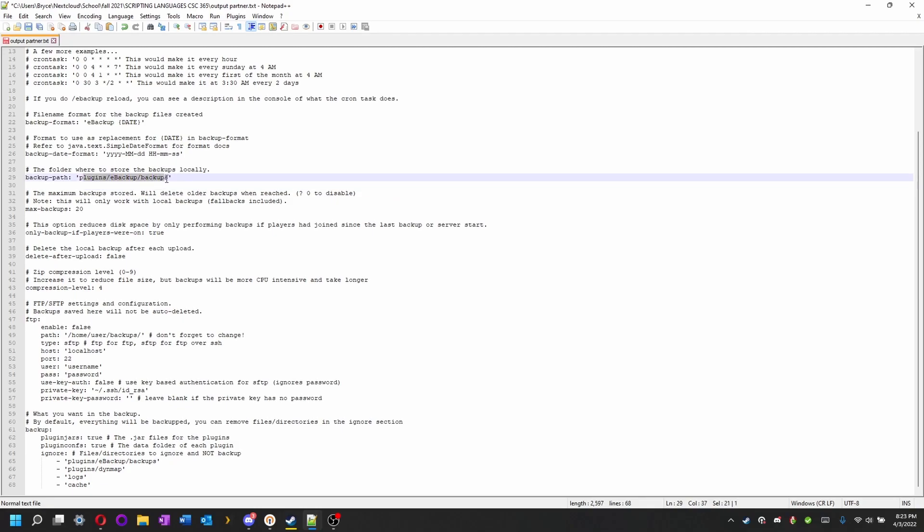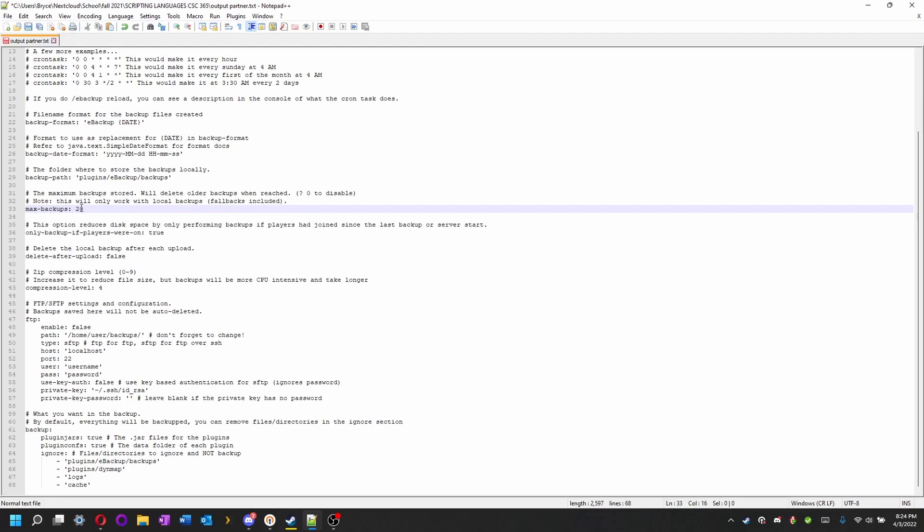It will download to the plugins/eBackups folder. That's what I usually have it do. How many backups you would like to have before it starts erasing them. You can change this to however many you would like. This will allow you to choose, I want 50 backups or something before it starts deleting backups. Be aware this does not work if you're doing FTP or SFTP.